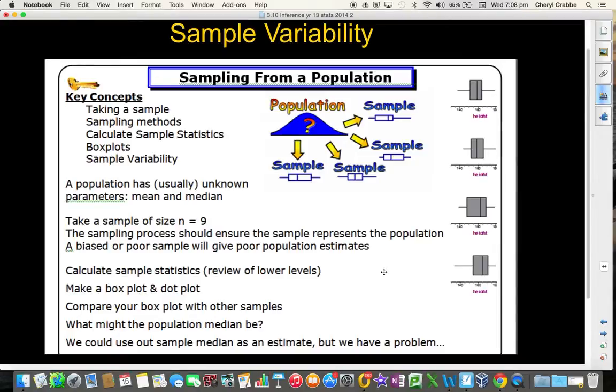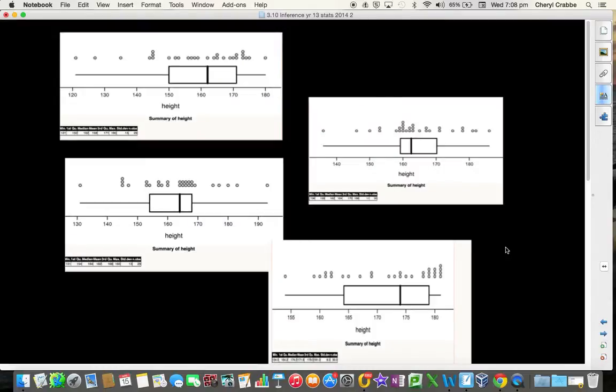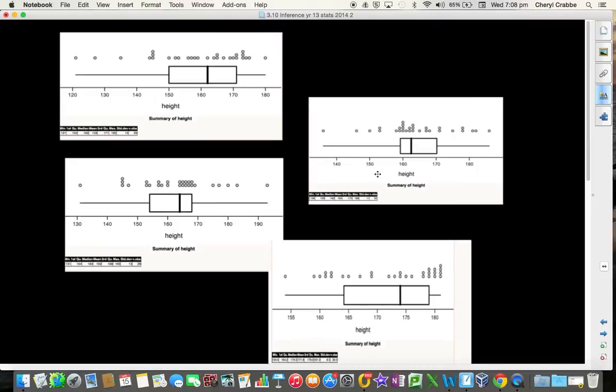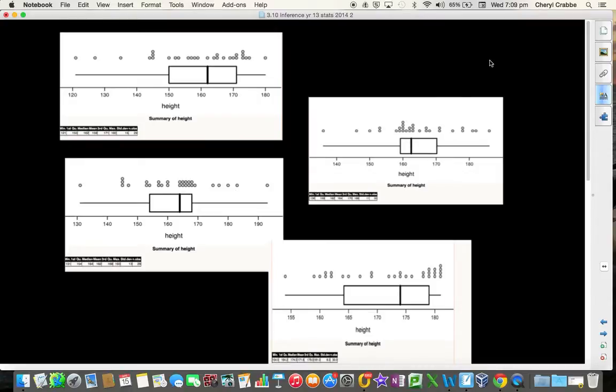The problem is that every time we take a sample from the population, the samples are always going to be different. These are four samples taken from exactly the same population of census at school, all on height, all the same size, 30 individuals were taken out of the population, and you can see that these samples are all very different from each other. The medians are different, the interquartile ranges are different, and so these samples all tell a story about what's going on back in the population, but they tell a bit of a different story each time. So what story is true?